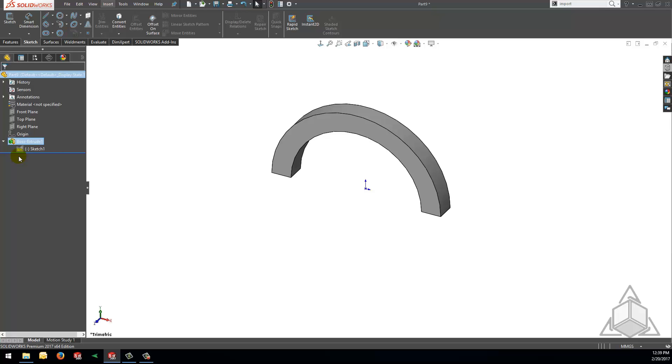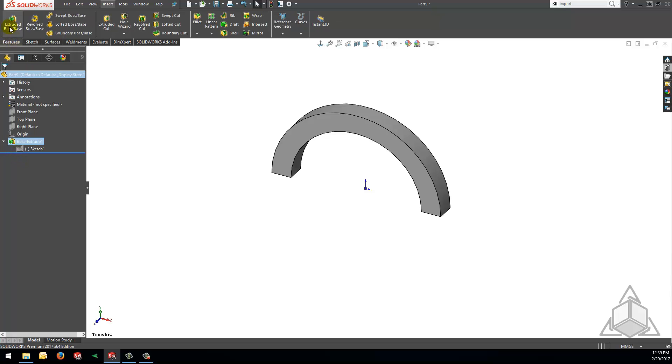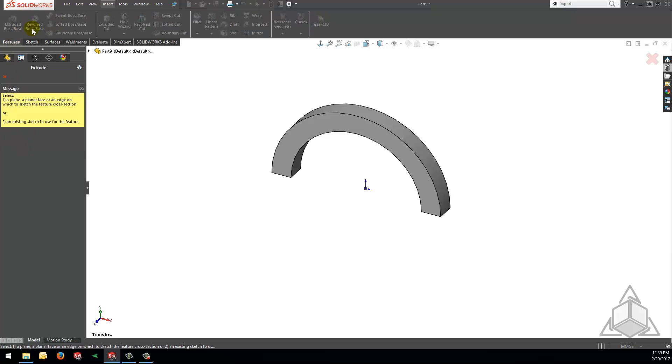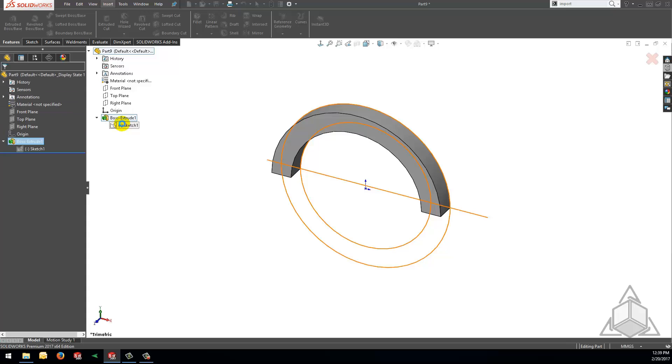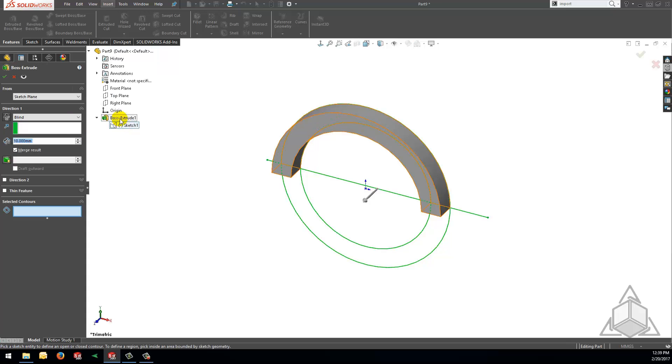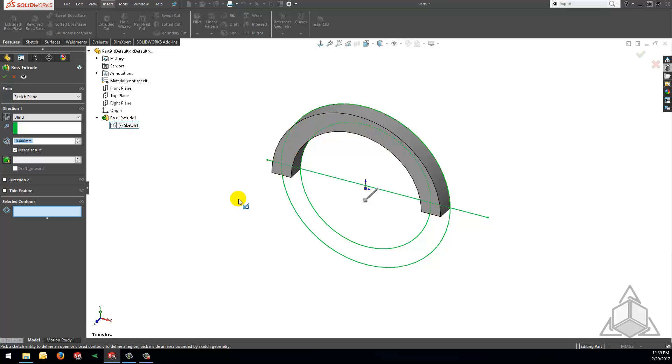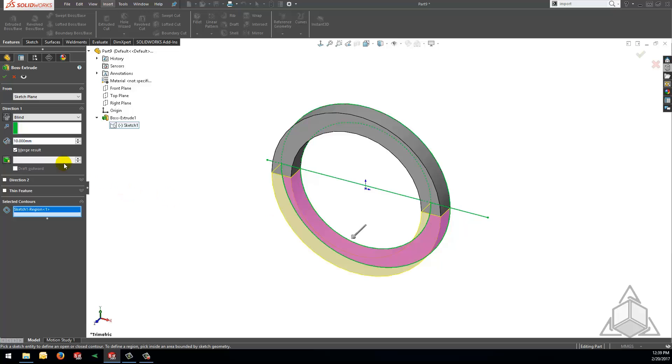Now we can actually go back and reuse that same sketch that we just used. Let's go to features and then extruded boss base. Now we will open the flyout menu, expand the boss extrude one feature that we already used the sketch in, and reselect that sketch. At this point we are able to see all the sketch geometry that we created a few minutes ago and now we can select another contour from that sketch. I'm going to select the lower portion of the sketch and extrude it to 40 millimeters.